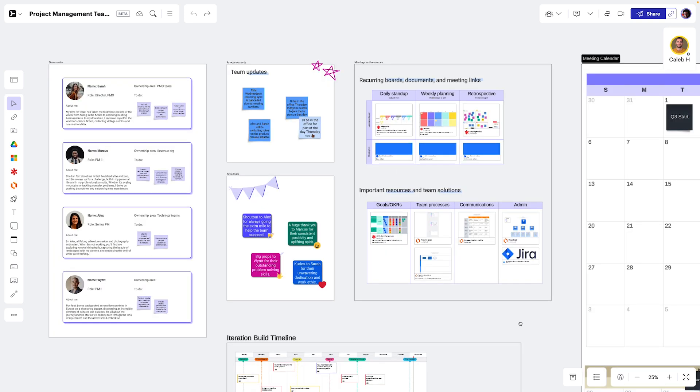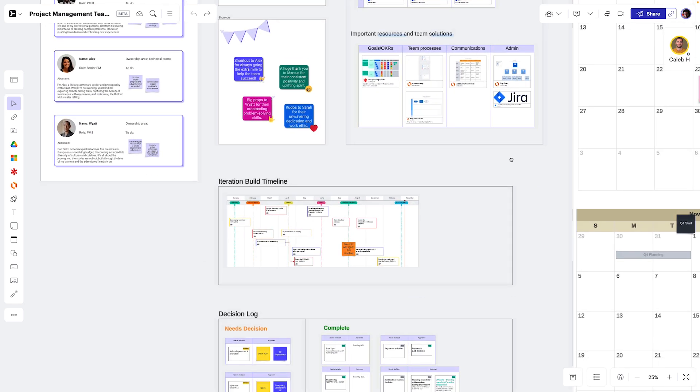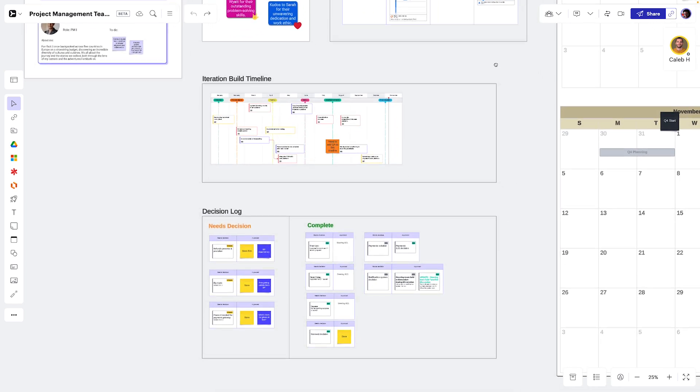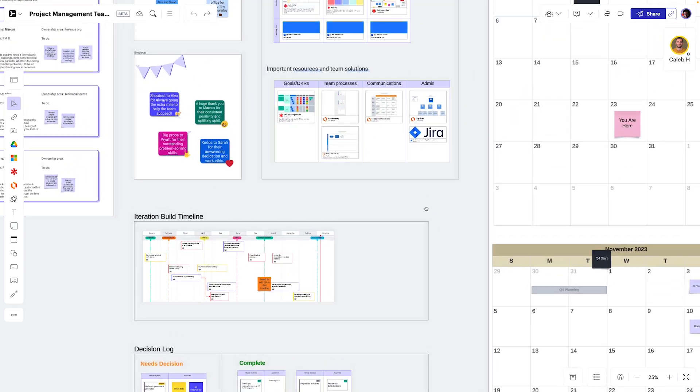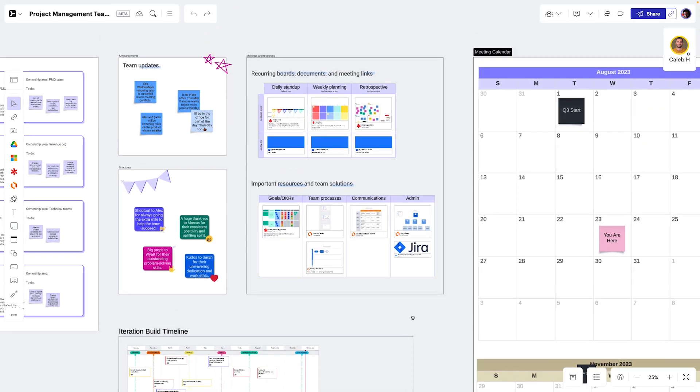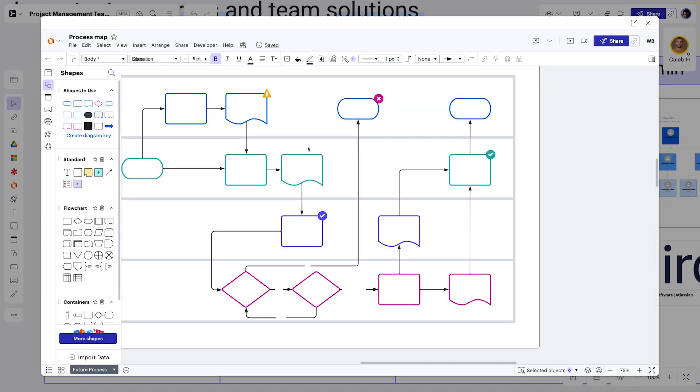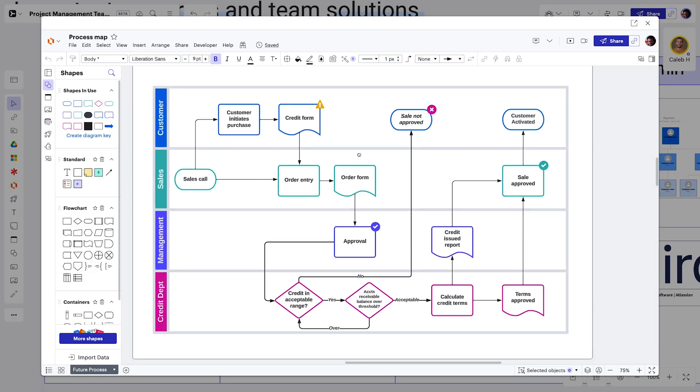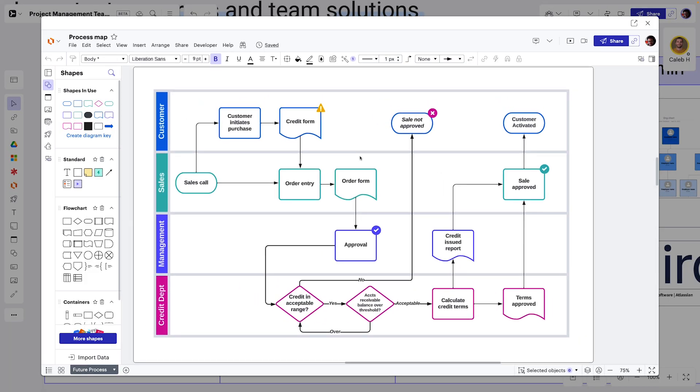No more searching across tools and tabs to find information. Instead, teams can jump right into the work and coordinate progress with others involved.